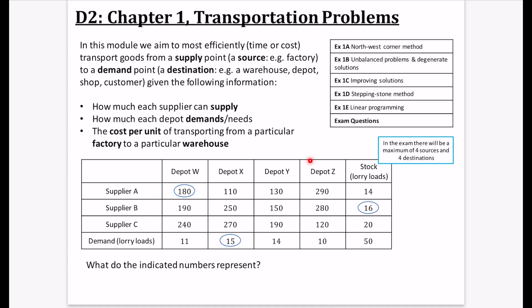That's all represented in this table. In this grid, the numbers inside the central section represent the cost — the cost per unit. So whatever is going from supplier A to depot W costs £180 per unit to transport from supplier A to depot W.